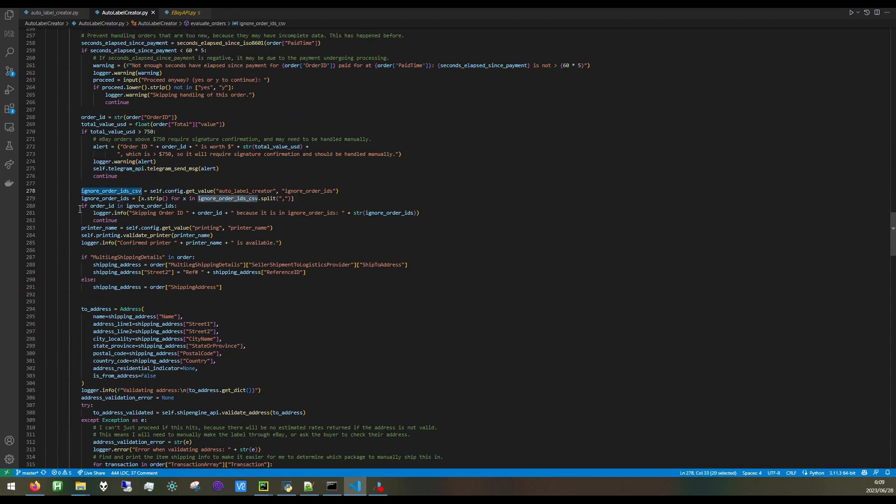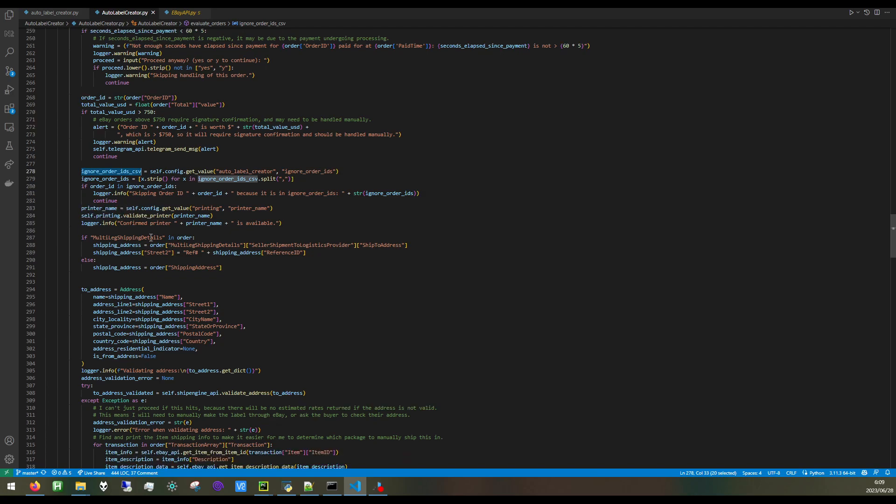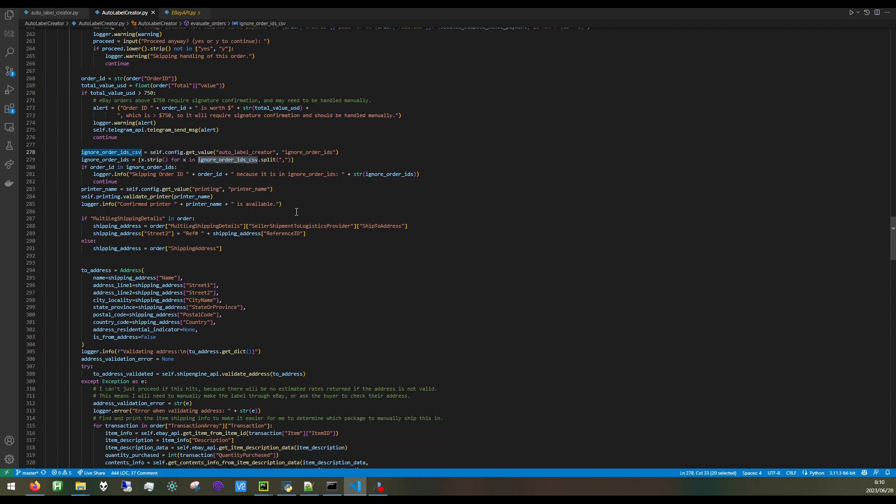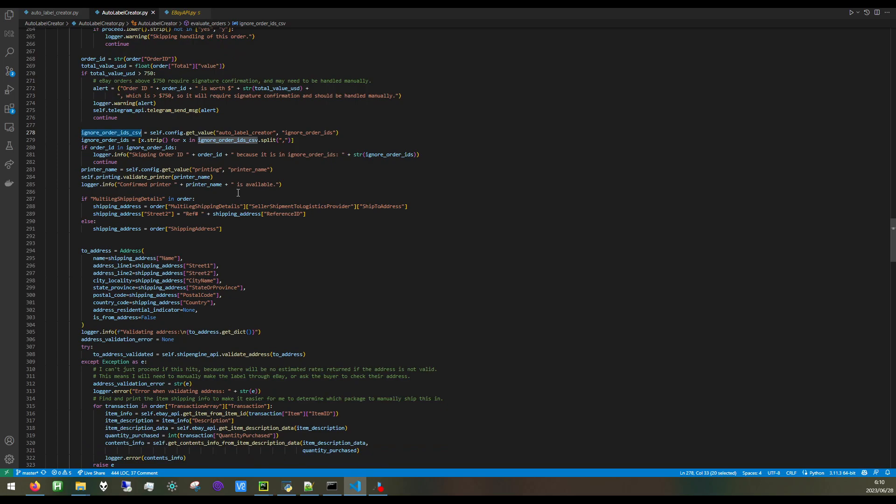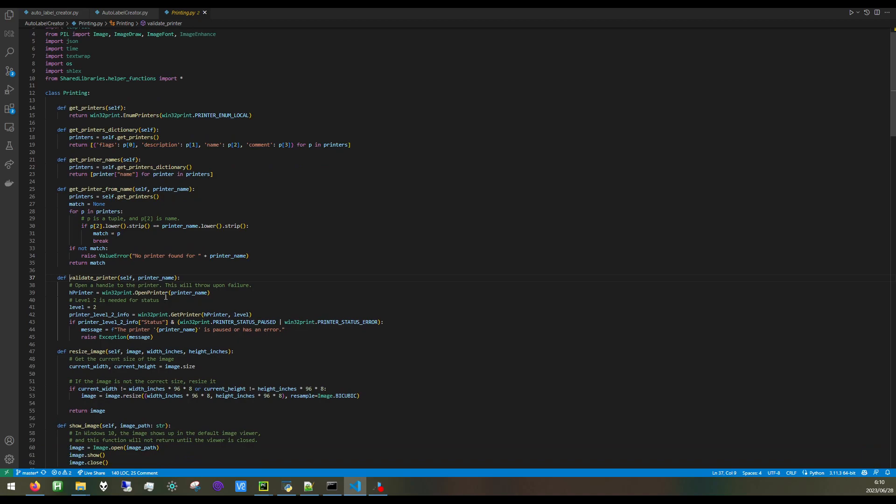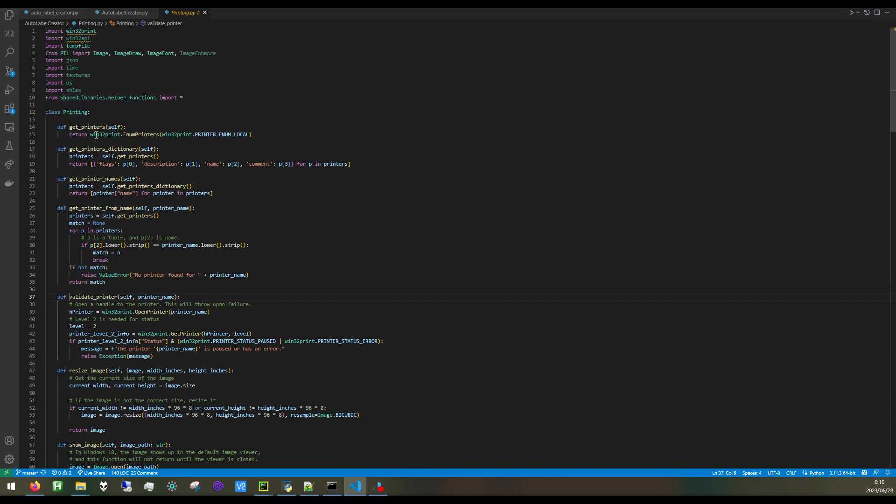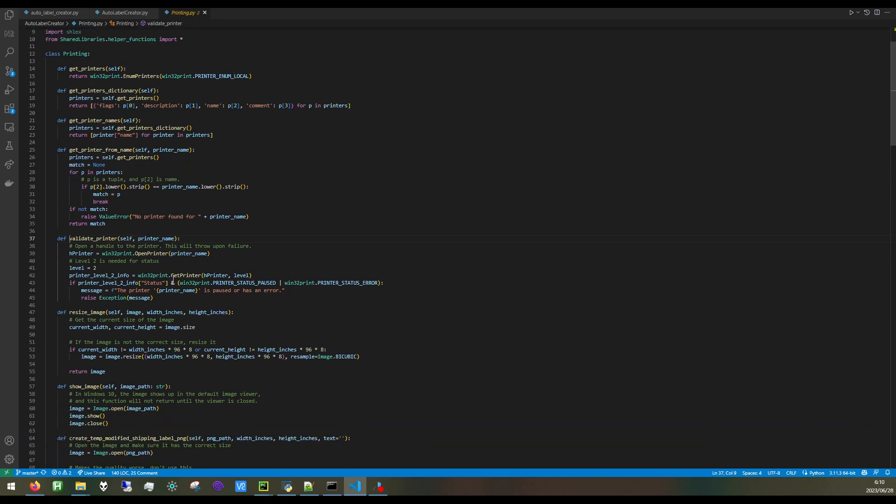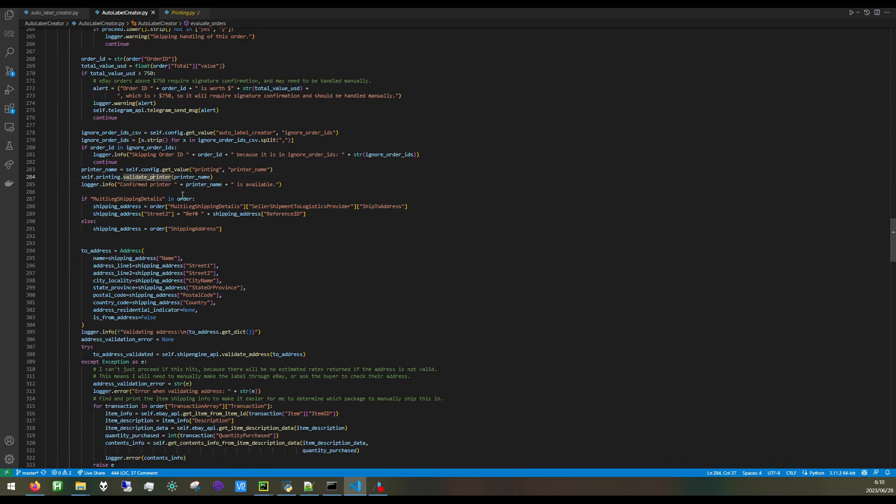I also have order IDs that I may not want to automate. Here we are making sure that my printer is available, so I have a thermal printer that I send the print jobs to. This is a printing class that I made, and I'm using Win32Print and making sure that the printer is not in an error state or a pause state. After we confirm the printer is available.